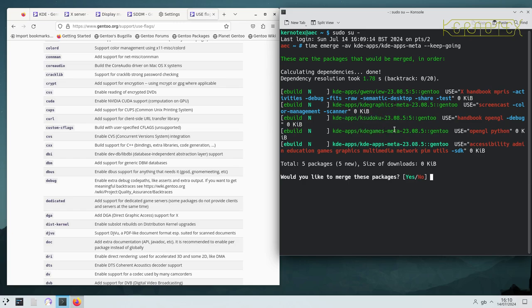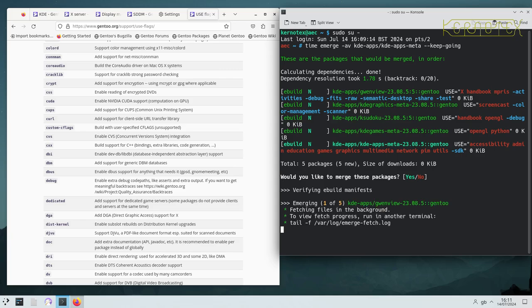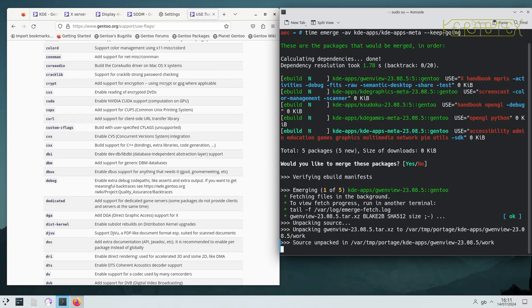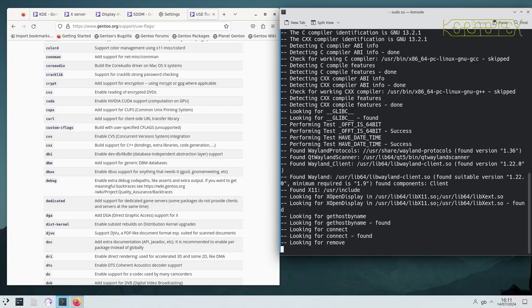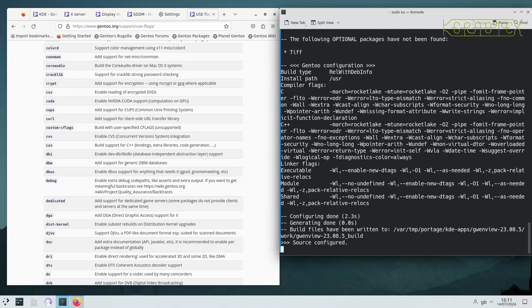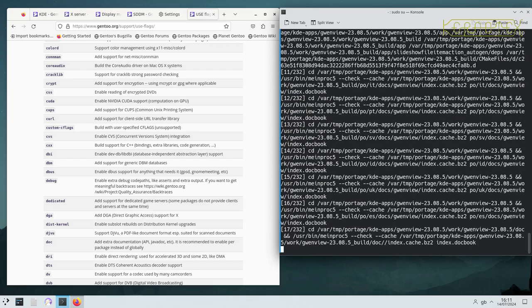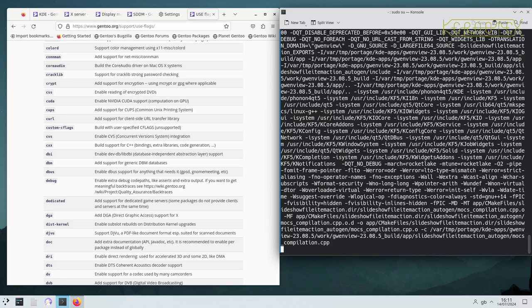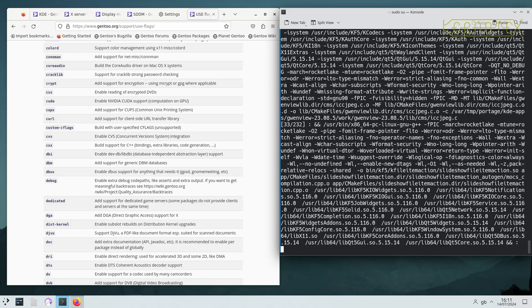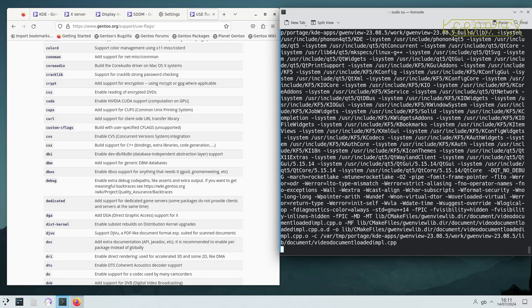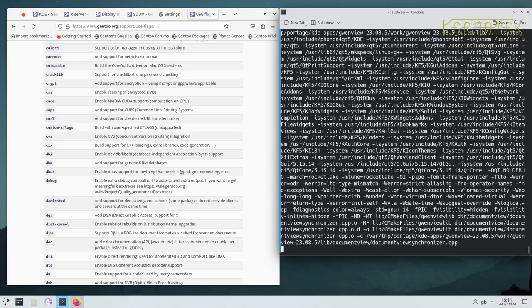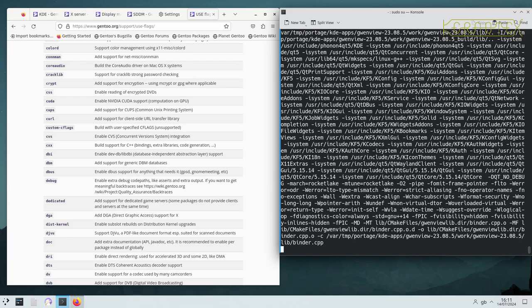And those two meta packages are themselves holding back the overall KDE apps meta package, which is the one that covers all the sub meta packages. So those two sub meta packages, KDE graphics and KDE games, are preventing the total build. The packages within those meta packages are what's stopping those from being installed, so it's filtering up, cascading all the way to the top.